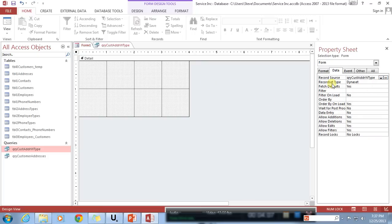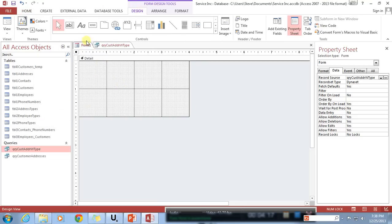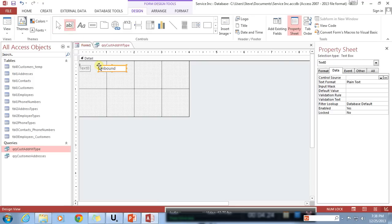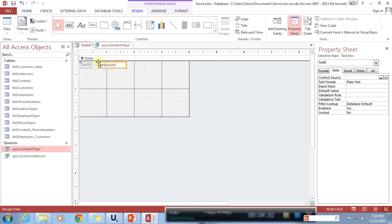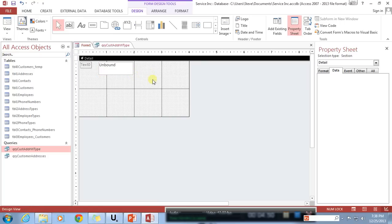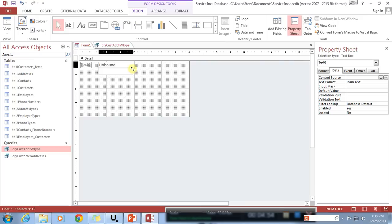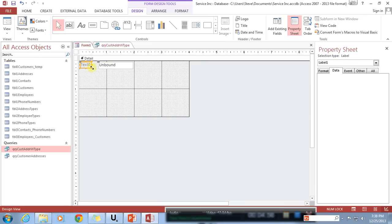Now I've bound the record source to this form, so I can start designing and dropping in different types of objects. I'm going to click and add a text box. I have it set to snap to the grid — all these little dots — which really helps with alignment. You can move controls around and adjust their size by grabbing the corners or the edges.